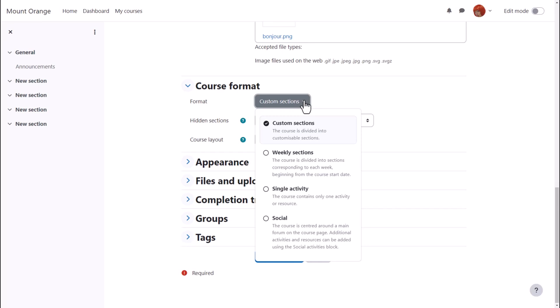Single activity format allows us to have a course with just one activity, for example, a quiz. And social format is basically one big message board.